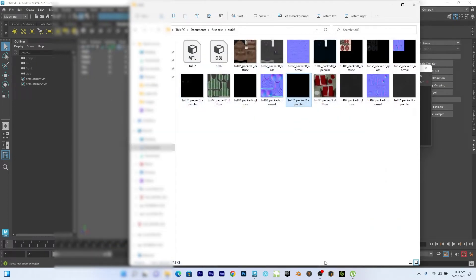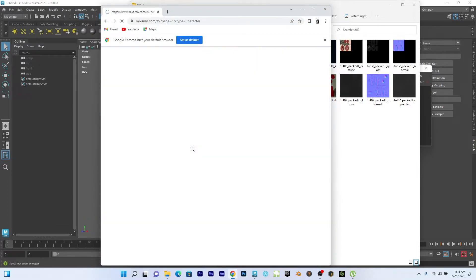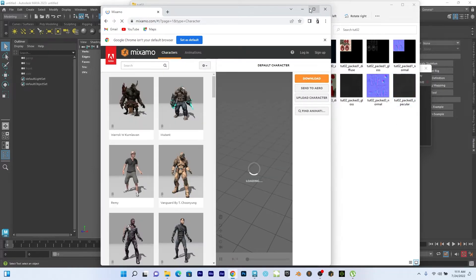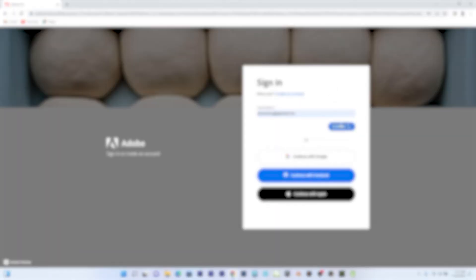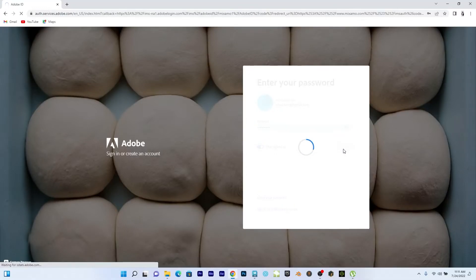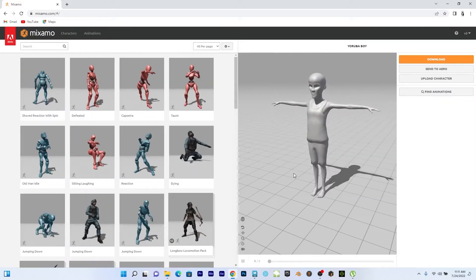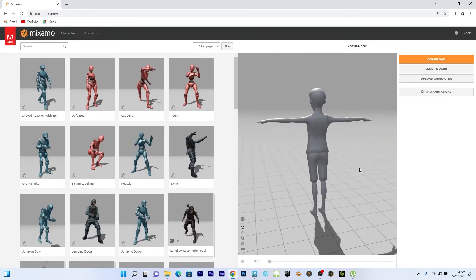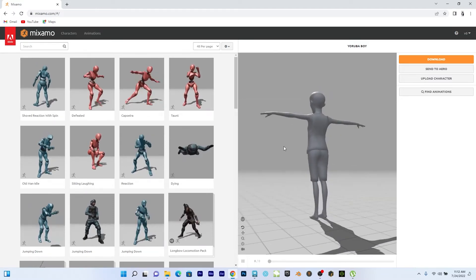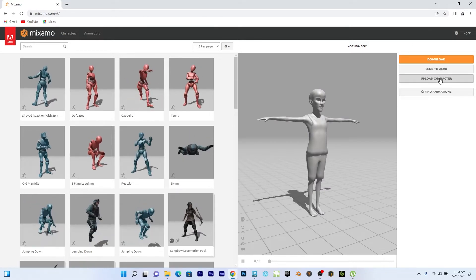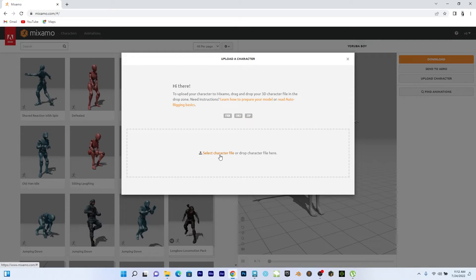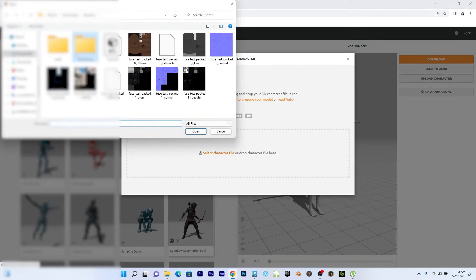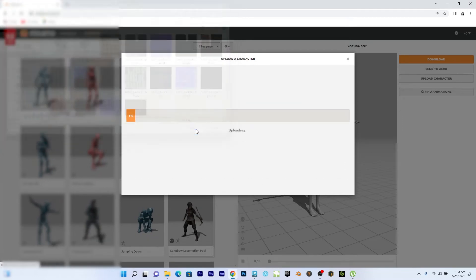So now I'll go to my browser. I'll go to Mixamo because the app as well is a Mixamo app. You have to have a login detail. So I'm going to log in. I'll go to upload character and say OBJ obviously.